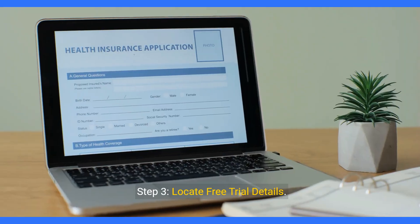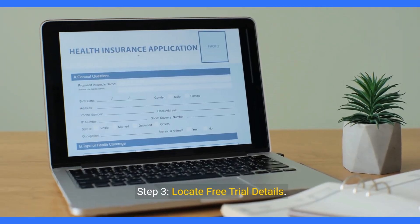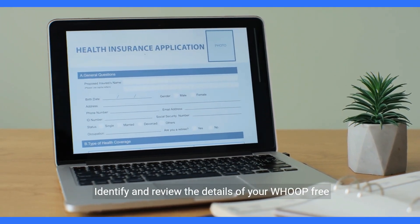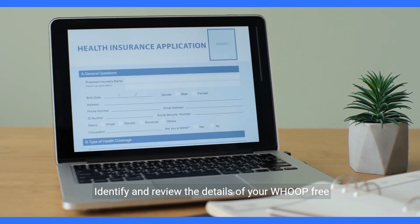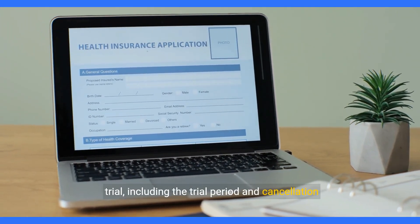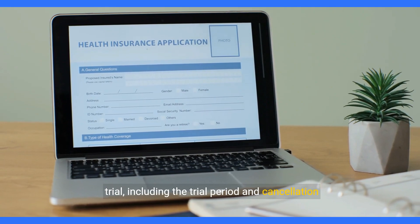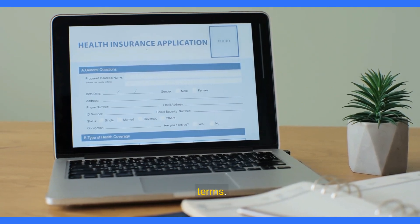Step 3: Locate free trial details. Identify and review the details of your WHOOP free trial, including the trial period and cancellation terms.